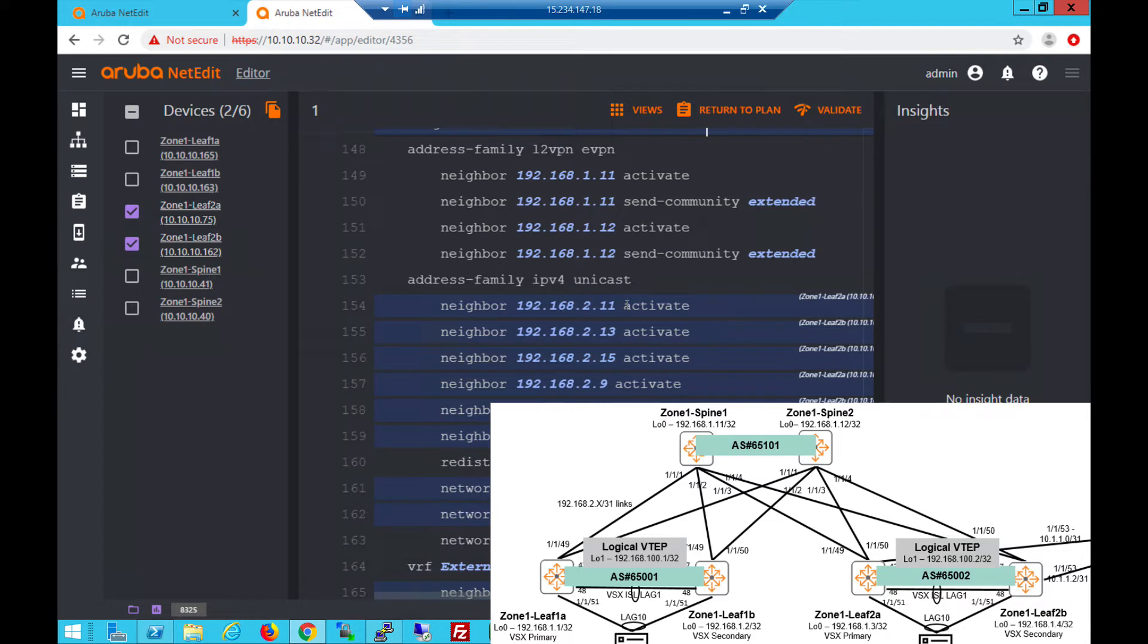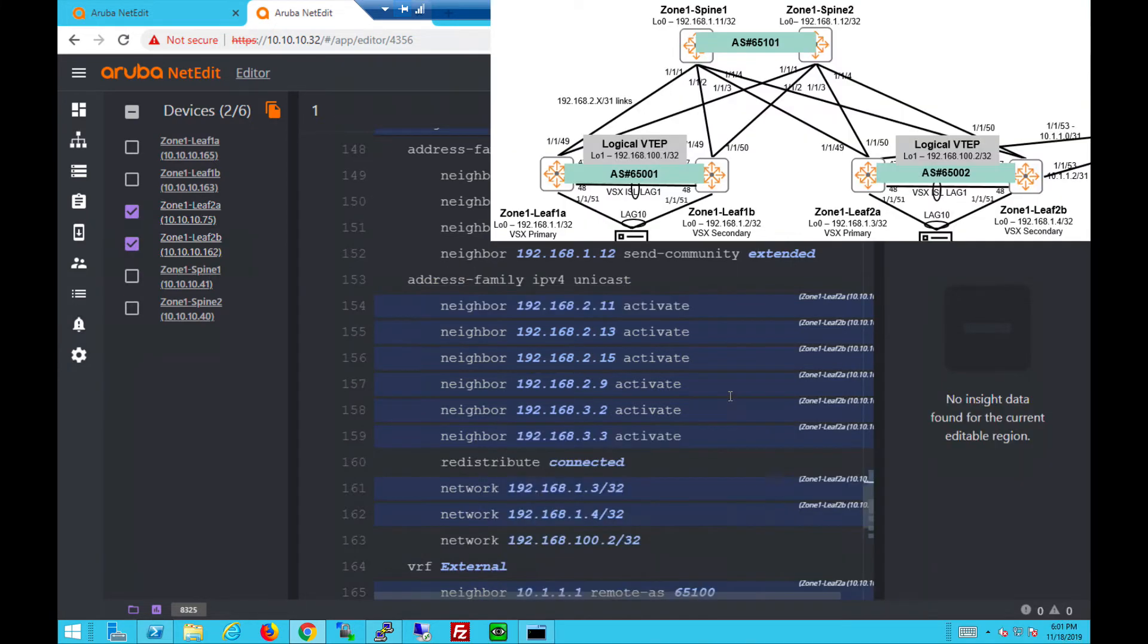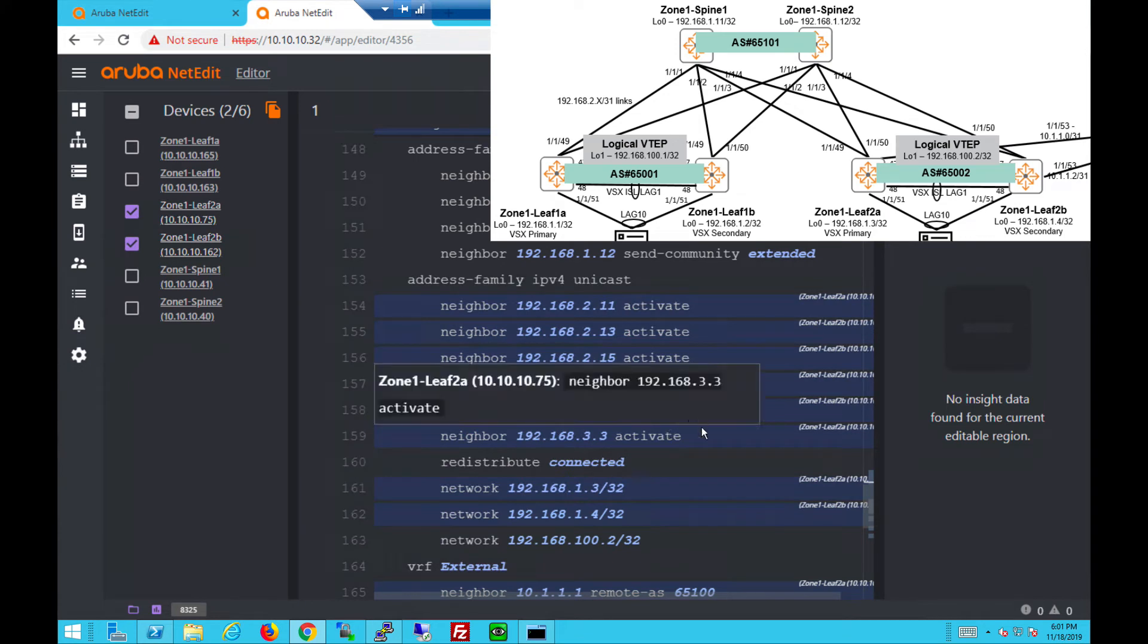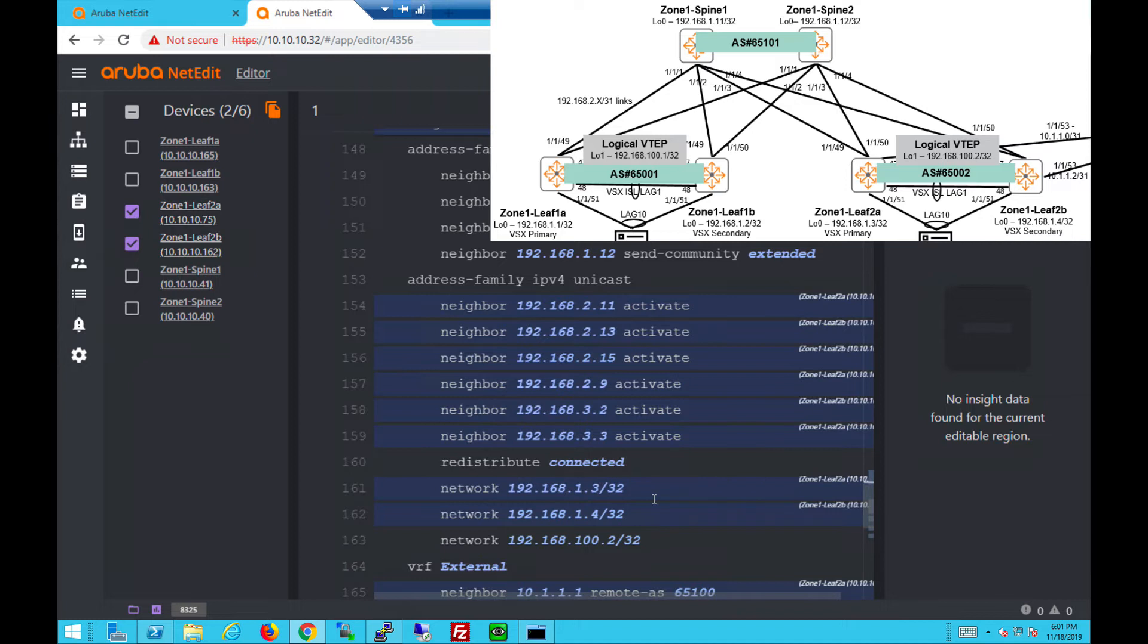Then the communities will also activate IPv4 towards the spine switches as well as IBGP between the two switches. The same AS number. Redistribute connected is for full fabric connectivity and loopback addresses are advertised via the network command. This is for the logical VTEP IP on leaf 2A and 2B.